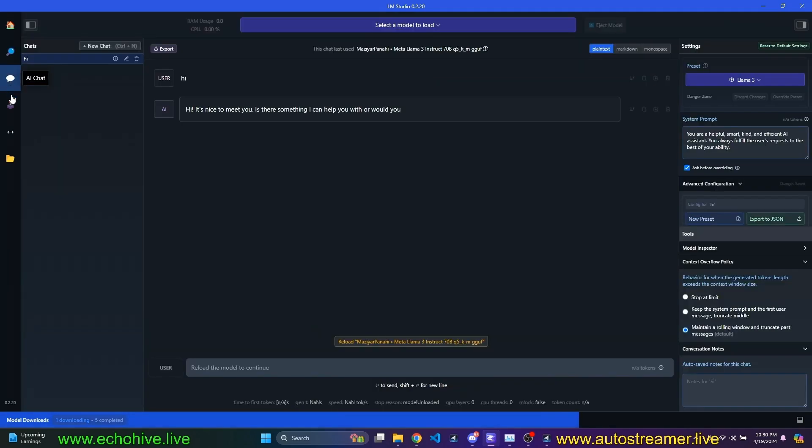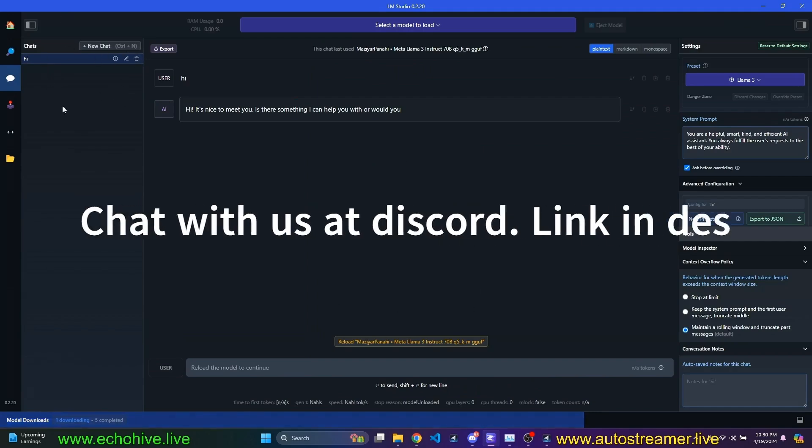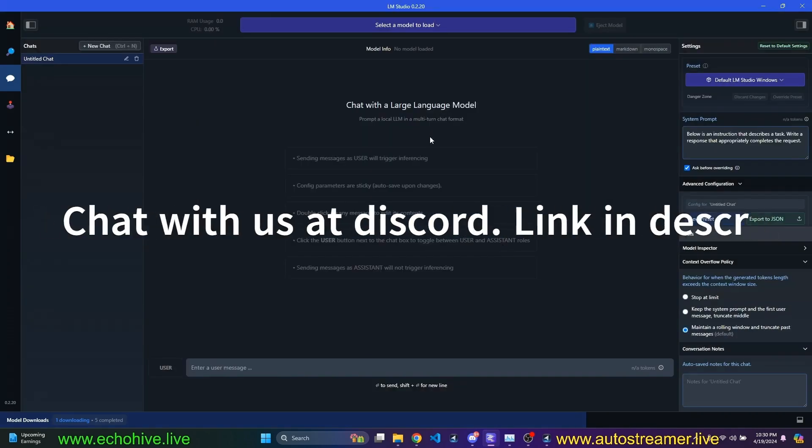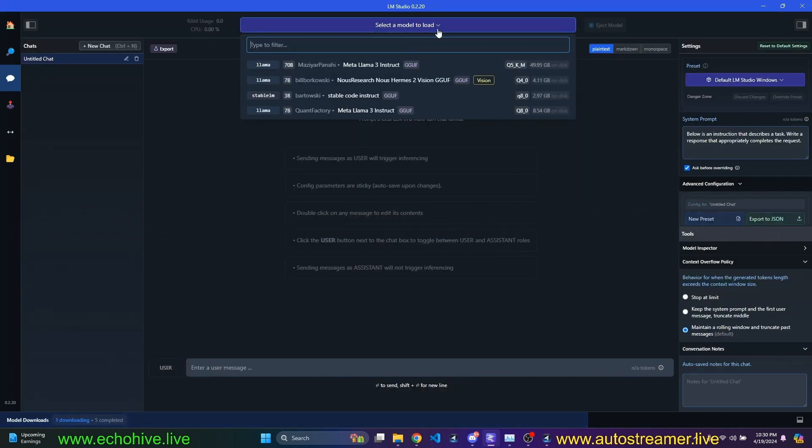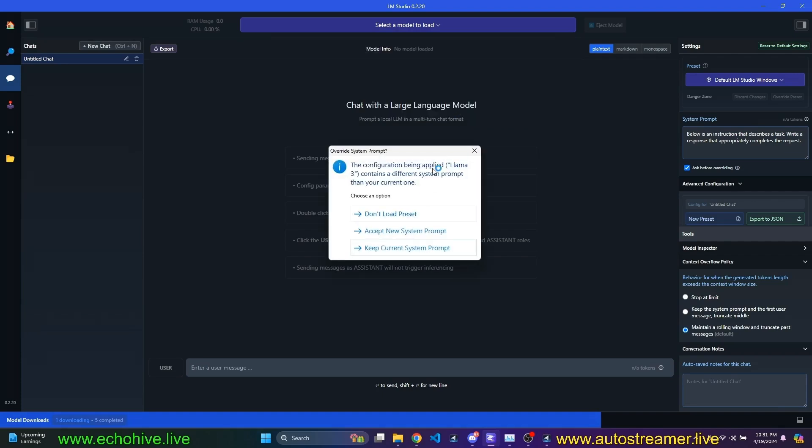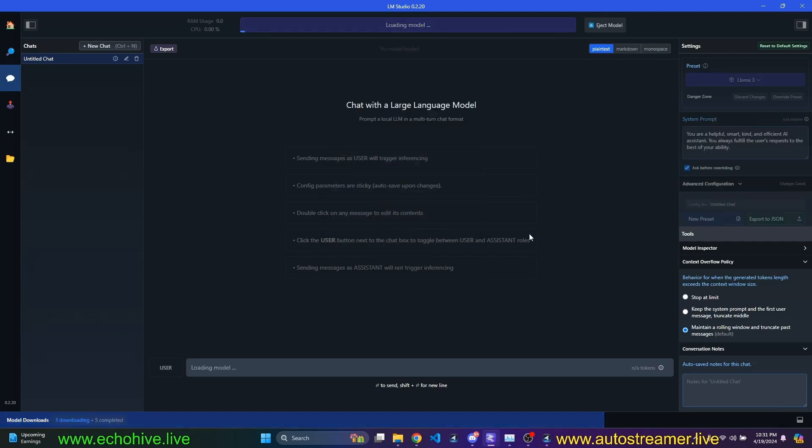Let me actually show you, if you go to the AI chat, you can actually load models and have chats with them. I'm going to go ahead and delete this chat and start a new one here. It's asking me to select a model to load. I already have downloaded the 8-bit quantized version of Lama 3. This was the line, I believe. And it's asking me that contains a different system prompt. I'm just going to go ahead and say, accept a new system prompt.